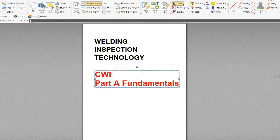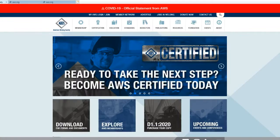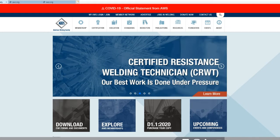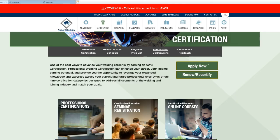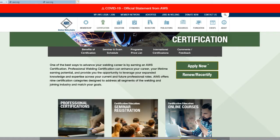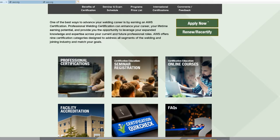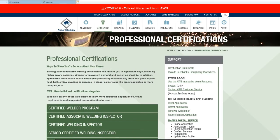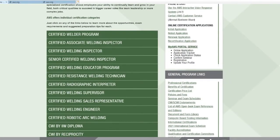The first thing you need to do is go to AWS, the homepage, which is here. Just type www.aws.org and you see the first page of the homepage is here. Click Certification, and you see the page over here. Click Professional Certification, and then you find Certified Welding Inspector, CWI. And click this.